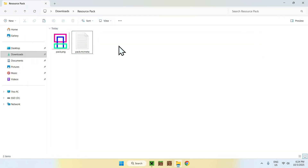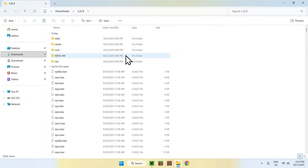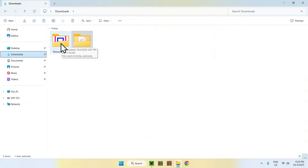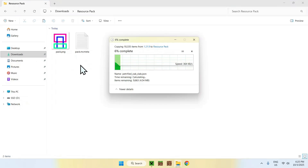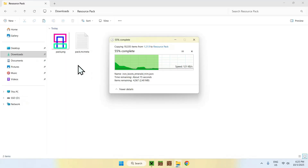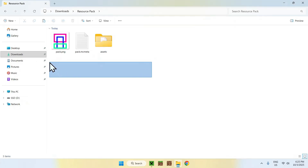Next, you want to import the assets to this folder. Go to Downloads, then go to the 1.21.9 folder. Once you're there, go to the assets folder and copy it. Then go to Downloads, then your resource pack folder, and paste it. So now we're copy-pasting all the Minecraft 1.21.9 assets into our resource pack folder. One thing I'll do is edit one asset just to show you that it works.